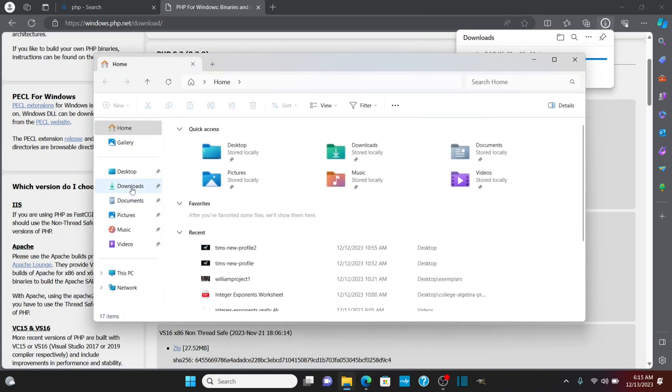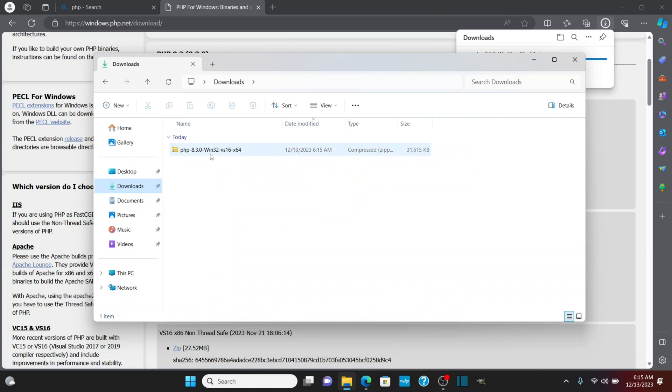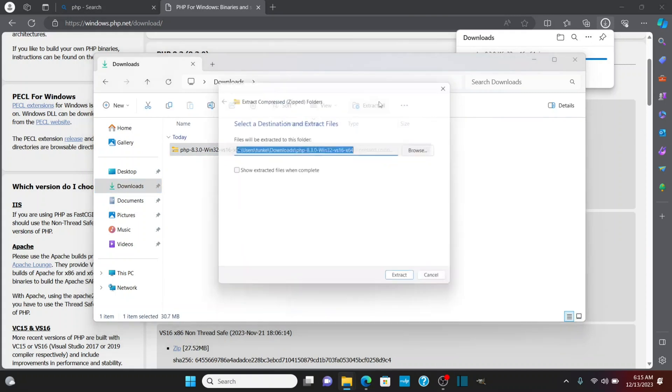Once it's downloaded, we'll go to the downloads folder here, and we have this folder downloaded. I'm going to extract all. I'm not going to check to show extracted files when complete, because they'll show up right here. So I'm going to click extract.